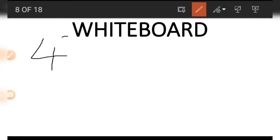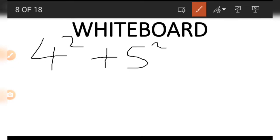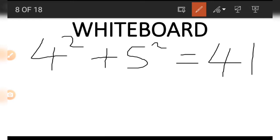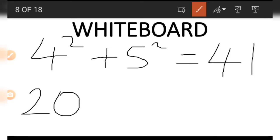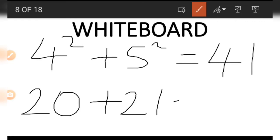Four squared plus five squared gives us 16 plus 25, which is 41. And 20 plus 21, going vertically, also gives us 41. So these values are the same — that is why we say these numbers are connected.